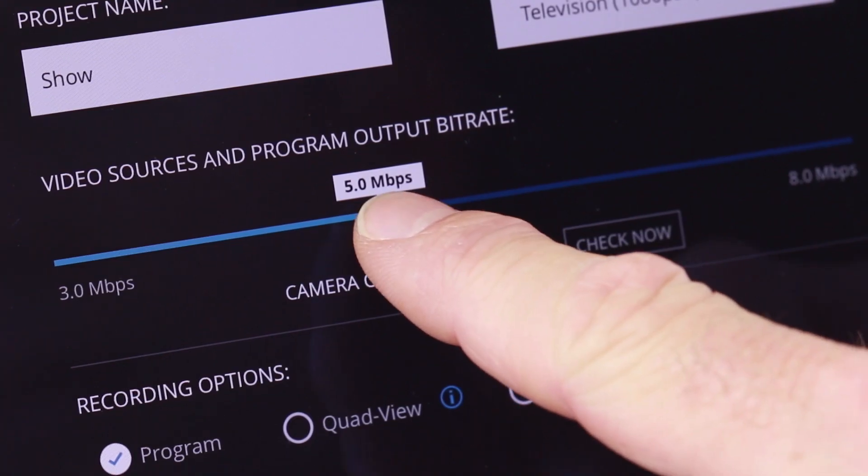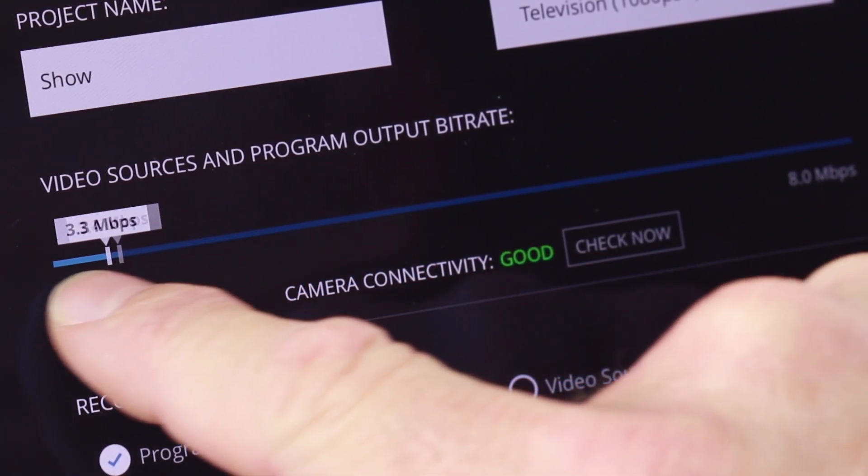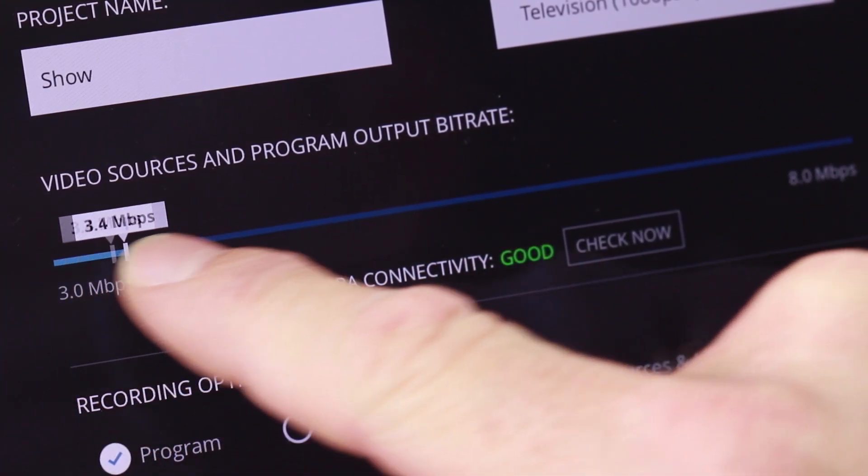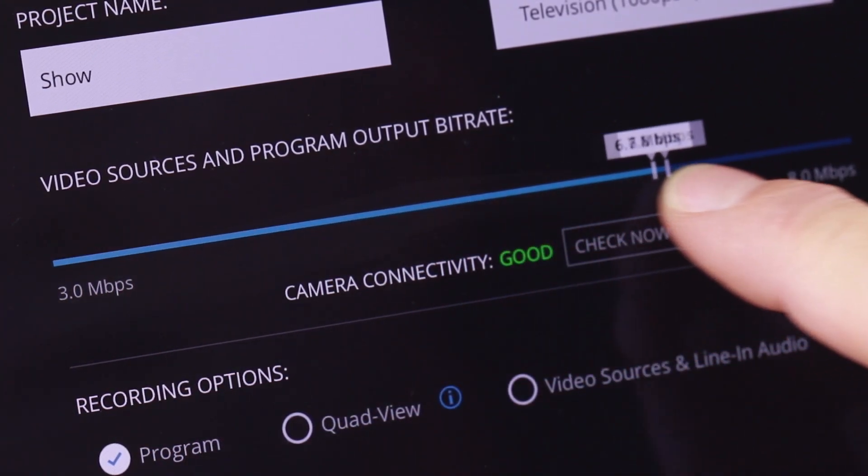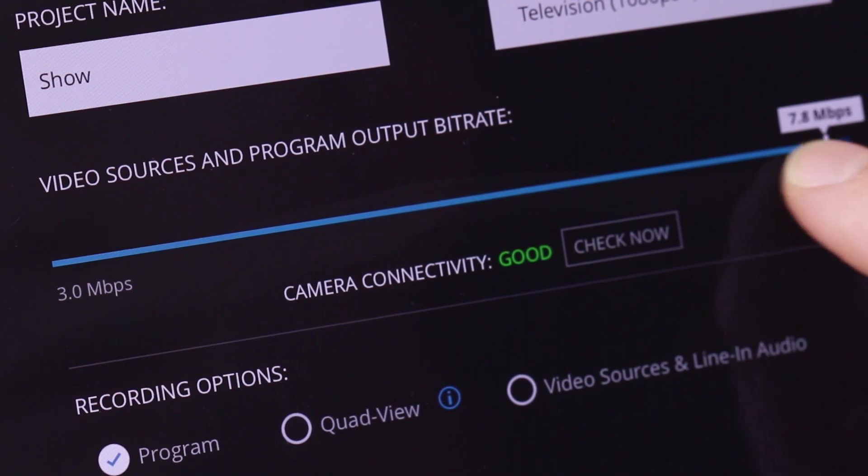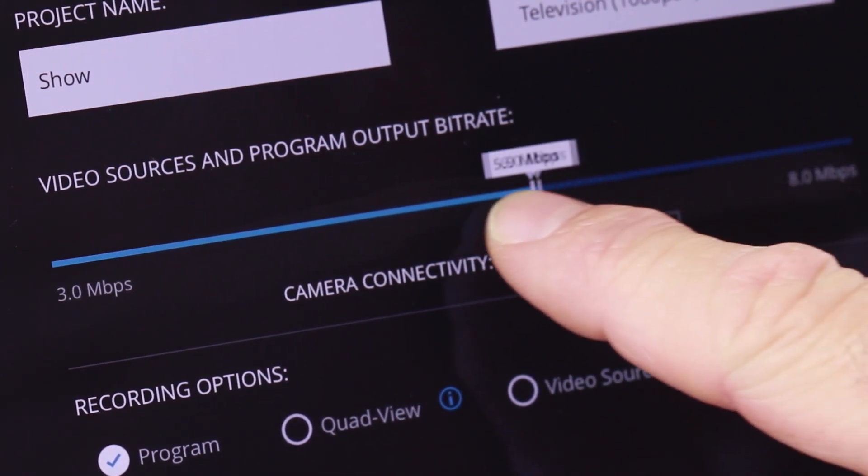You can choose your bitrate by using a slider. A higher bitrate will improve the quality of your production but will use more memory.